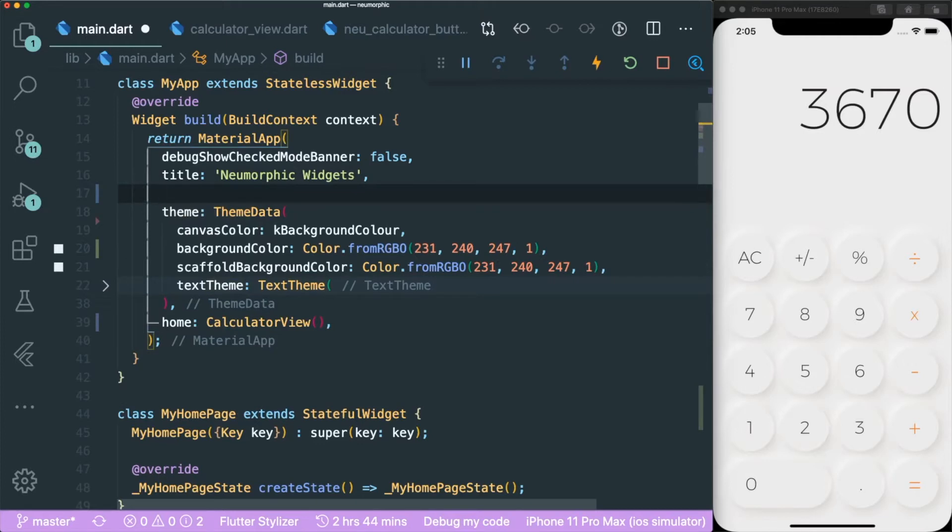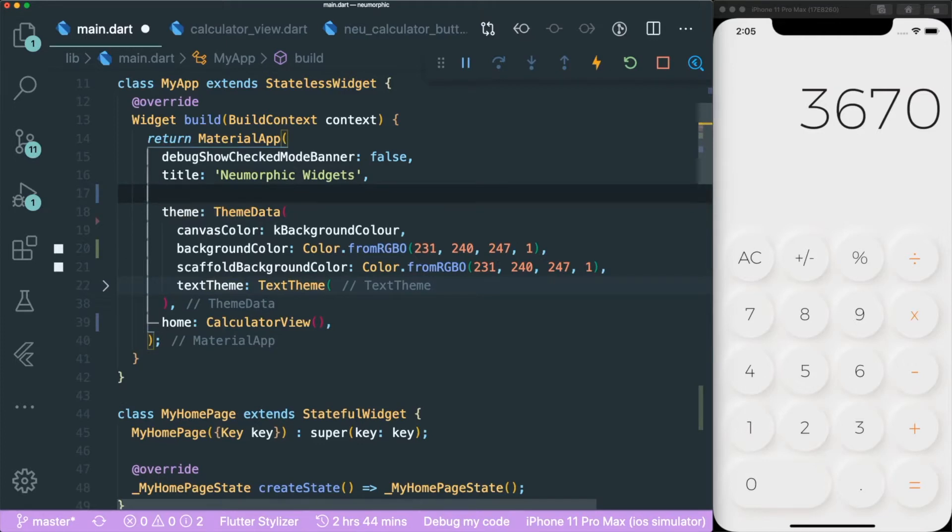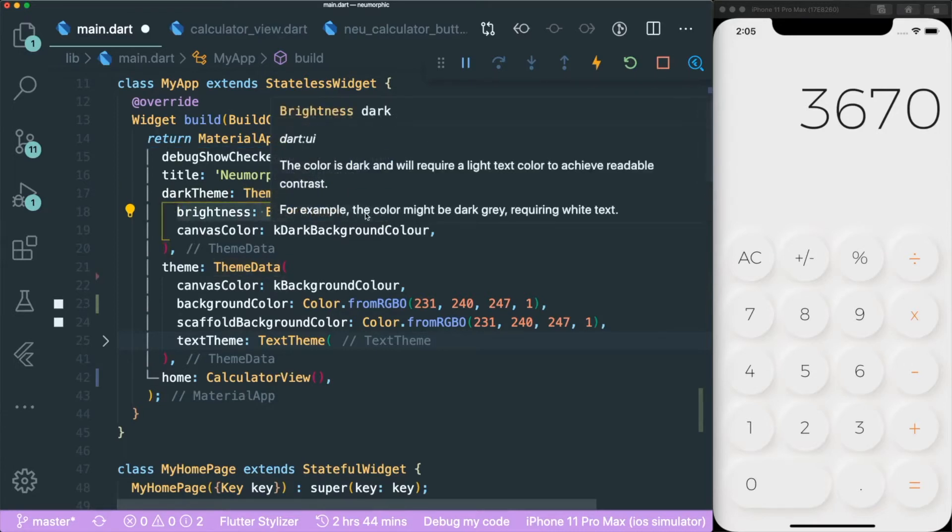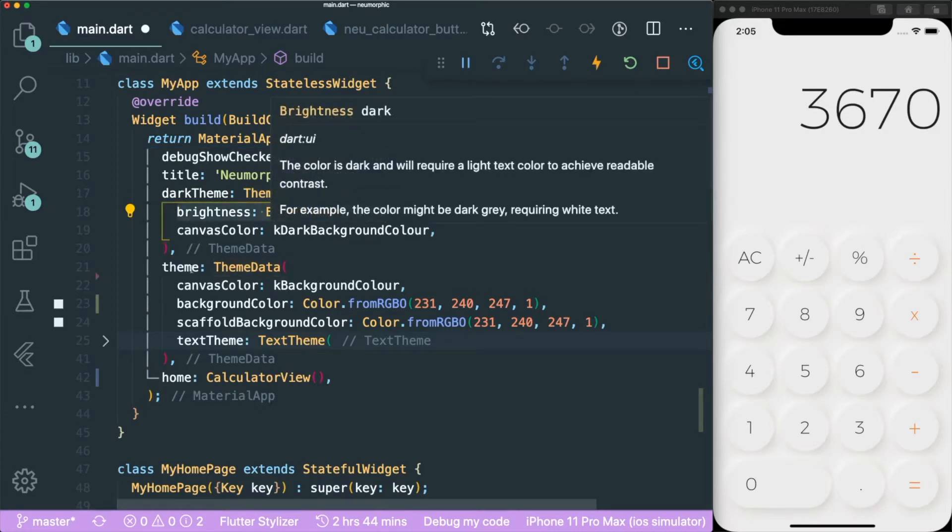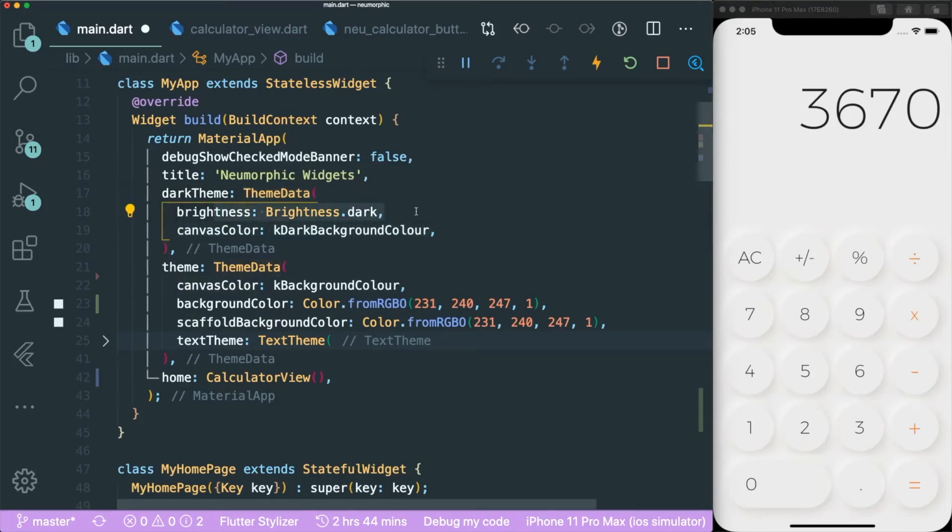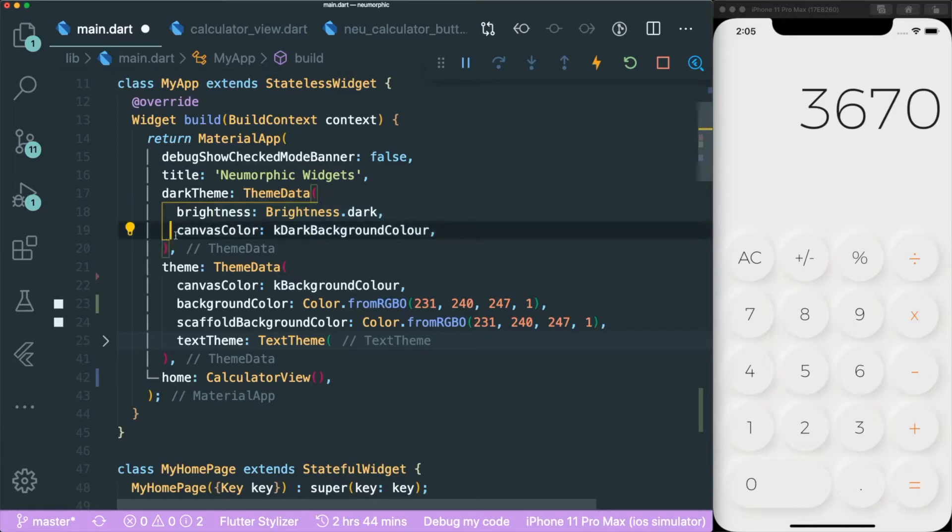In order to do that, you can just type in dark theme with the theme data and then with the brightness dot dark. This will then activate any calls into the theme dot data whether the brightness is dark.